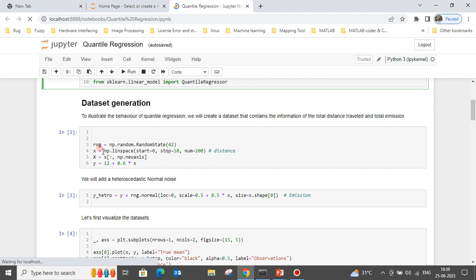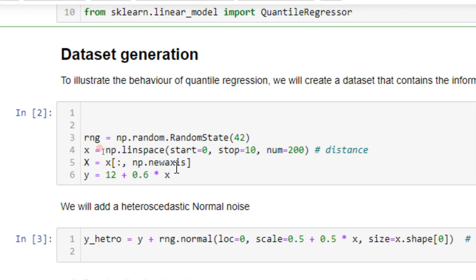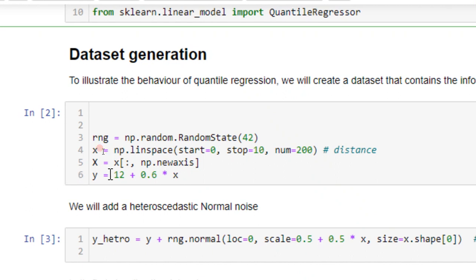Next I'm going to generate synthetic data. The scenario is distance covered by different vehicles — 200 vehicles — and with respect to distance, how much emission happens from those vehicles. Distance is the input, emission is the target. When generating with linear spacing I use a linear equation, and I need to add noise to create heteroscedasticity in the data.